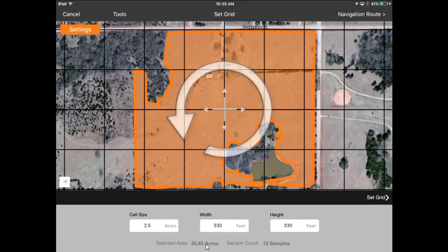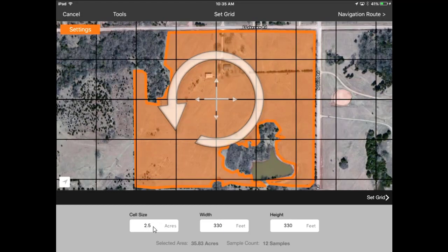By default it lays a two and a half acre grid. You can change that down at the bottom of the screen if you want to, adjusting the width, the height, and the cell size.